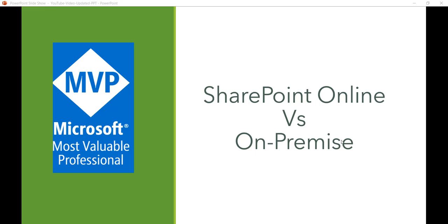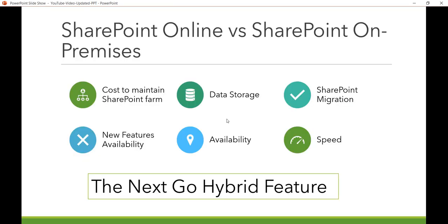Let us look at a few factors to consider for SharePoint Online or On-Premises. The first is the cost to maintain the SharePoint farm. In case of SharePoint On-Premises, your organization is fully responsible for building, configuring, and managing the SharePoint farm. The whole SharePoint server is within your corporate network, and there is a cost associated with hardware, software, and licensing. You need an IT team to maintain the SharePoint servers.